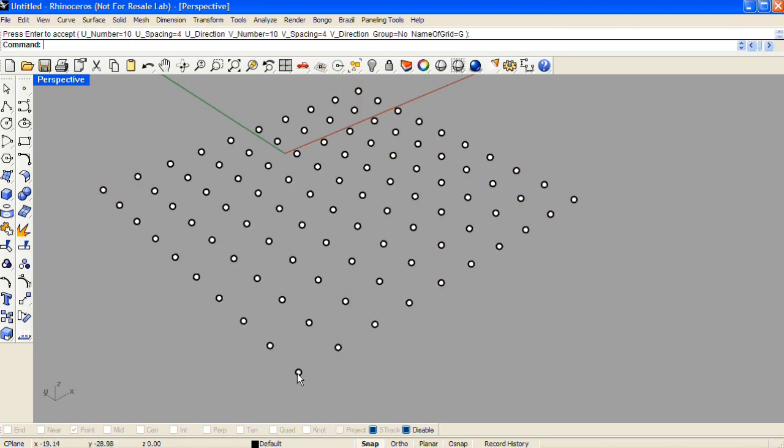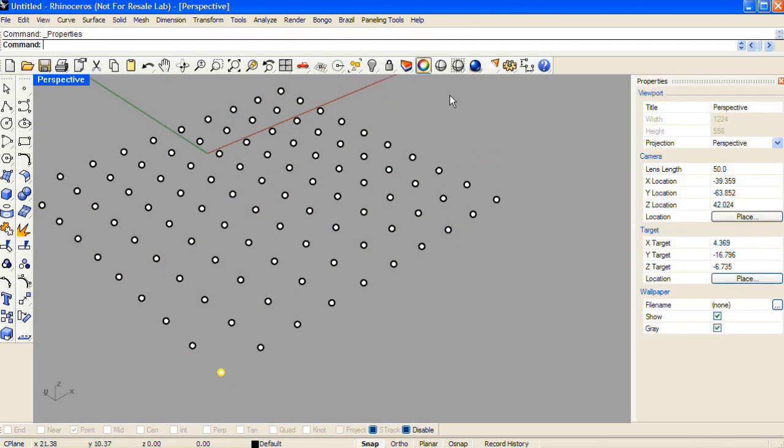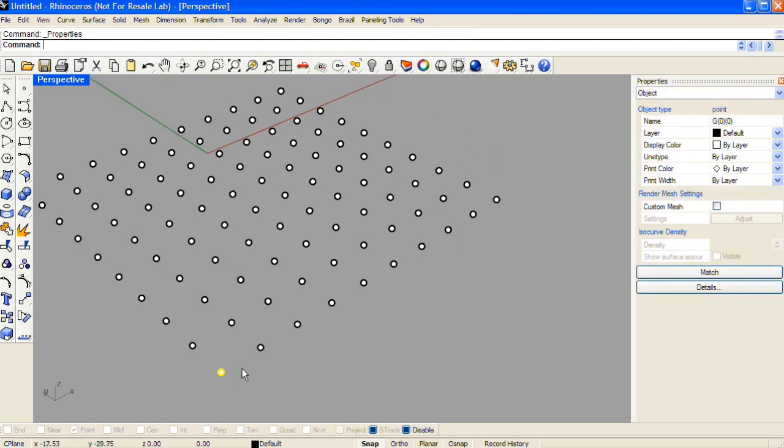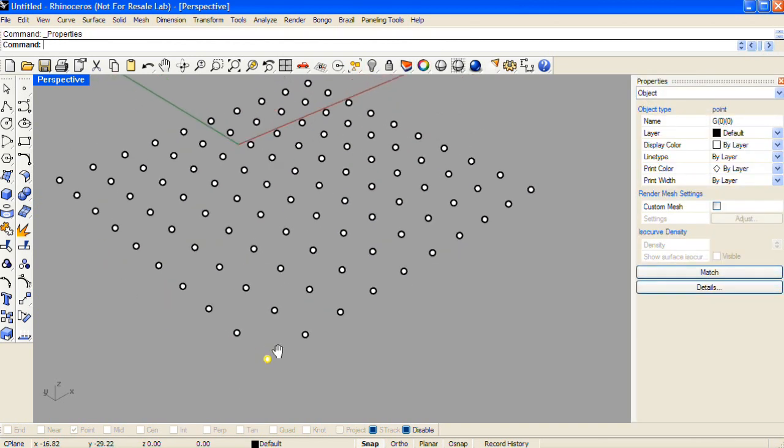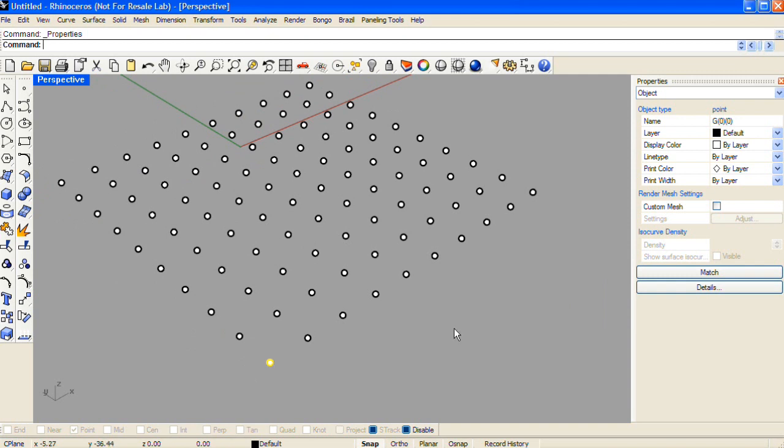I'm not grouping them together so that I can select the first point in the grid, and I'll open up object properties. This point already has a name associated with it, and that name indicates its row and column location within this grid.